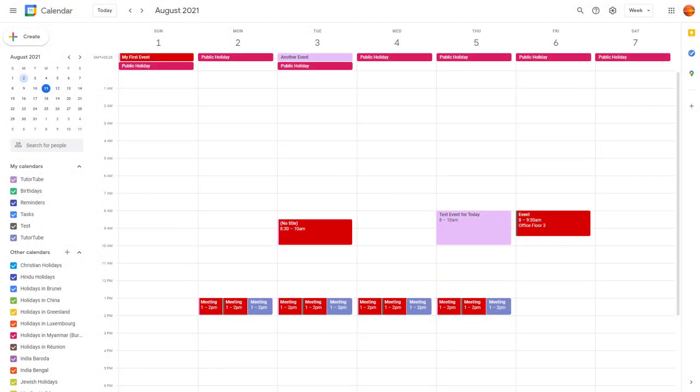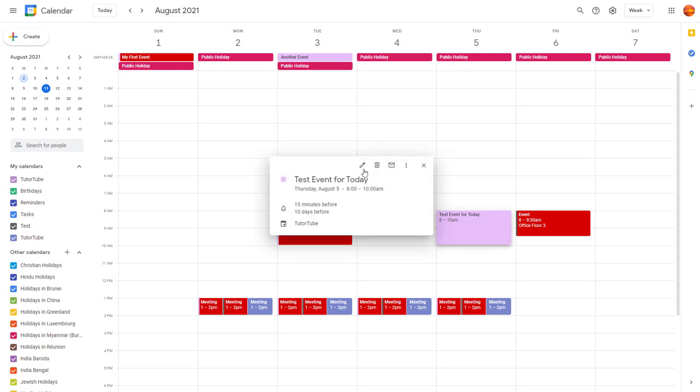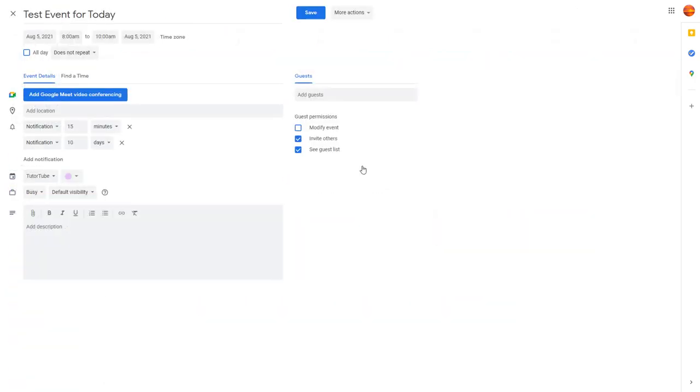If you want to insert a link in your description inside Google Calendar, you can easily do so by using the hyperlink option for notes. To do that, I'm going to go into one of my events and click on edit event.